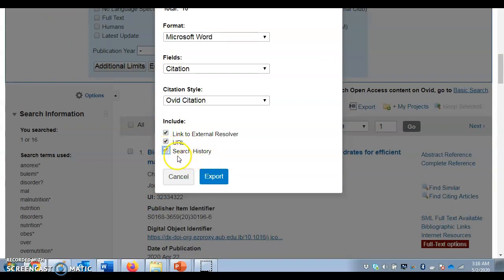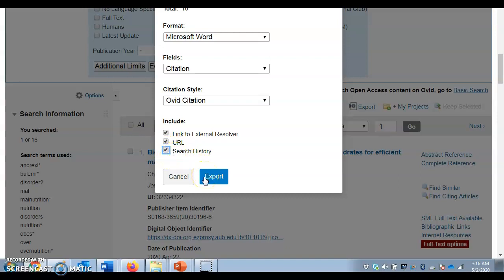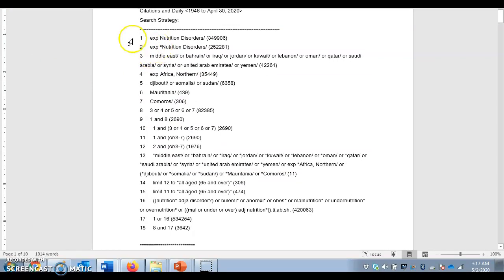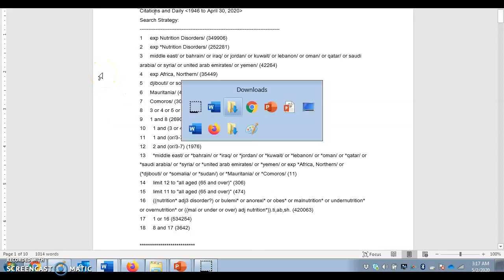If I haven't clicked this before, it's by default unclickable. If I don't click it, I won't be able to see the search history. Then I click export, and I can see the subsets and how they are combined using the different boolean operators in this Word document.